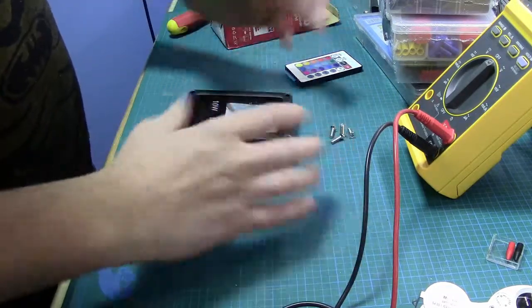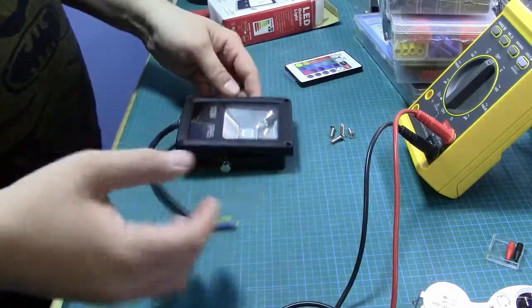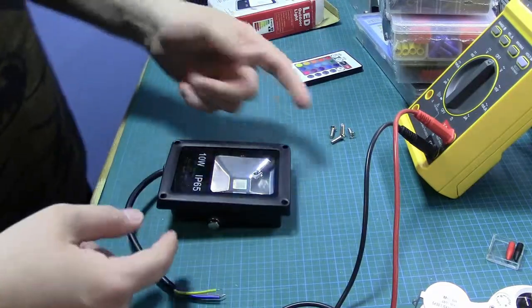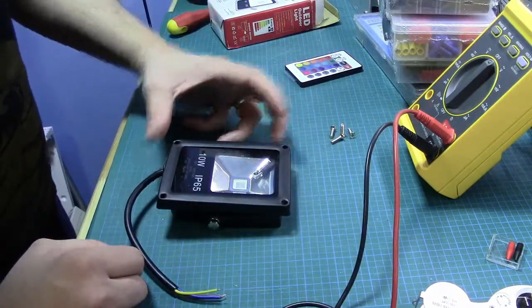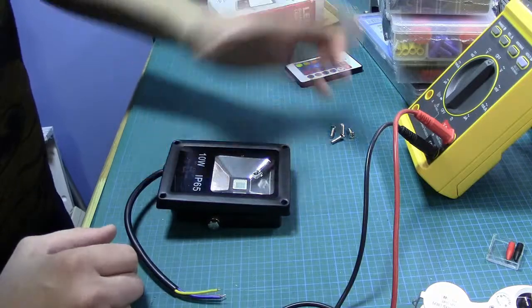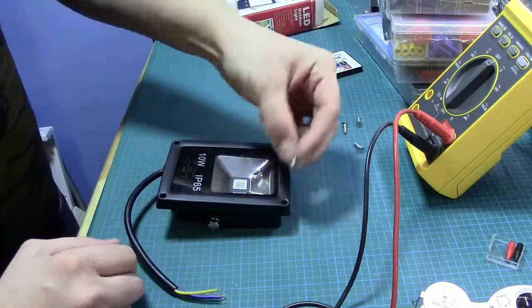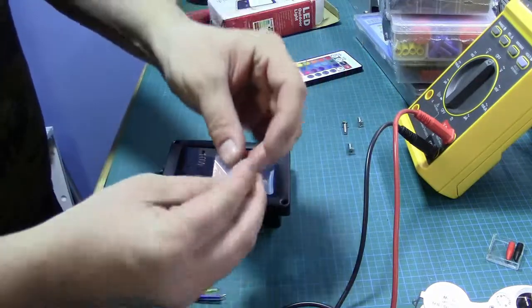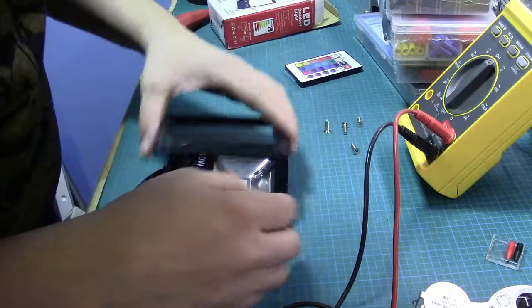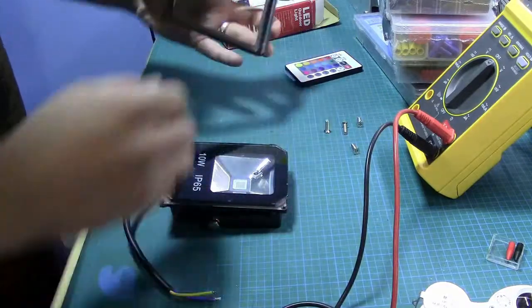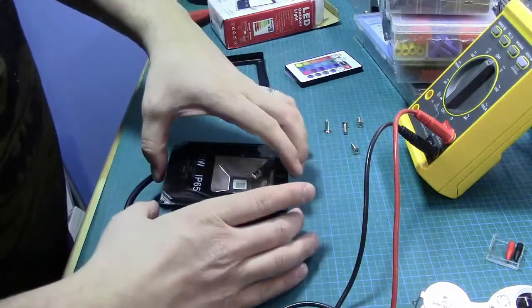So of course the first thing I want to do is pull this off and see what it's like. I've already taken the screws off in the corners, there's four of them. The cover comes right off.